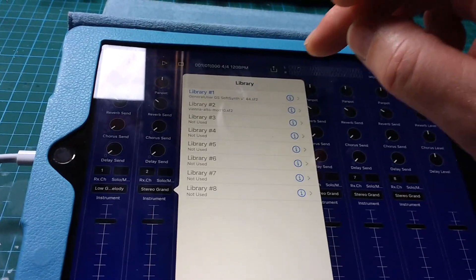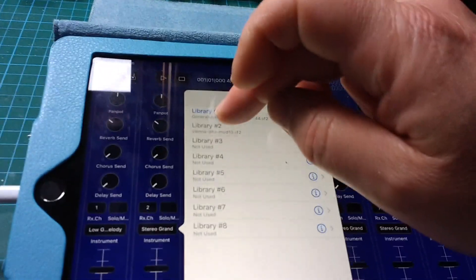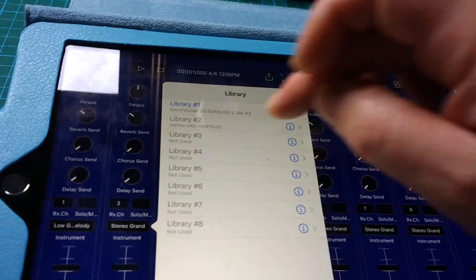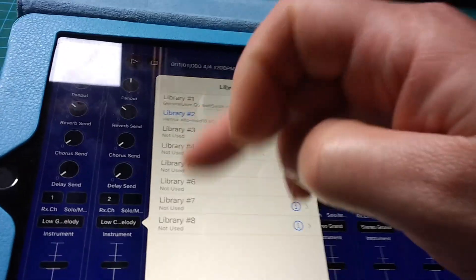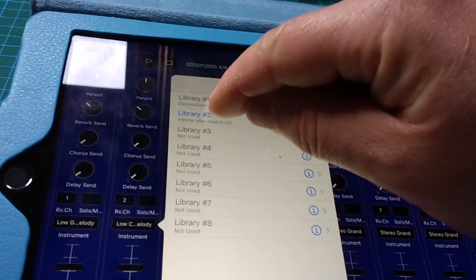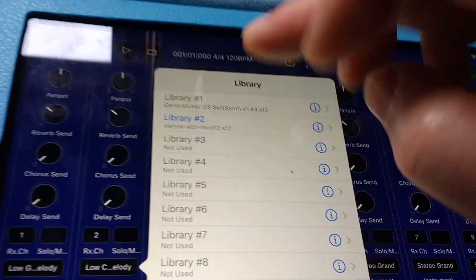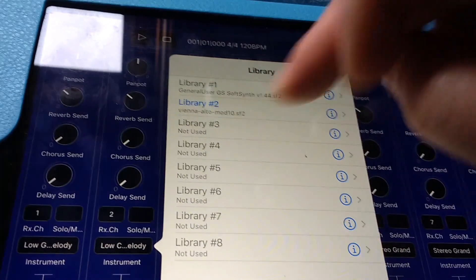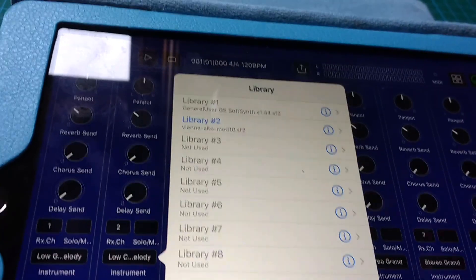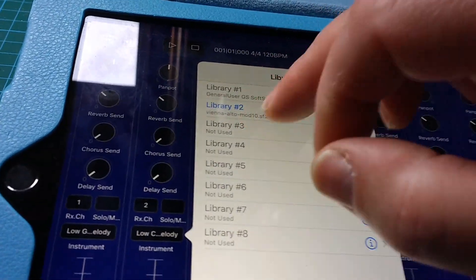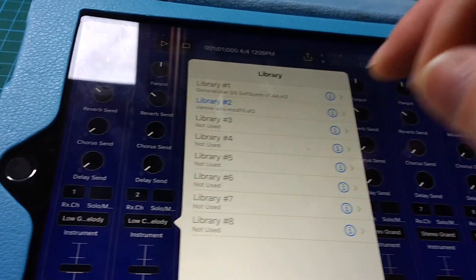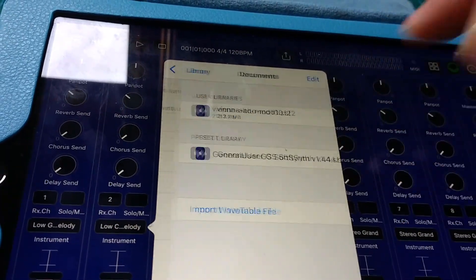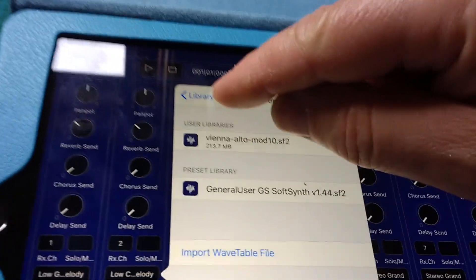There we are. I've just set library two up as my sound font file for the DigiGurdy. So let's just say we're doing it for library three. You click the i, and then it gives you options for user libraries.